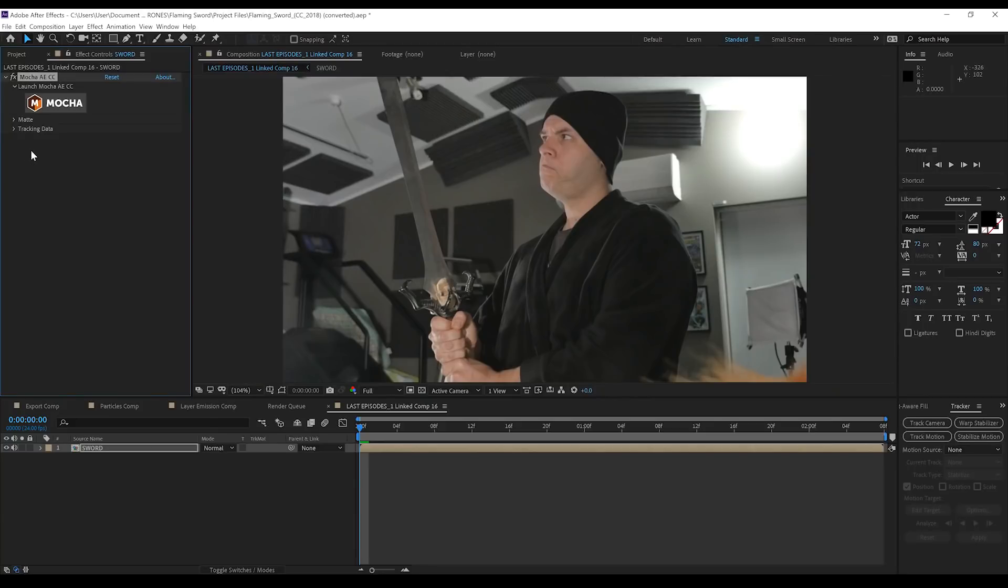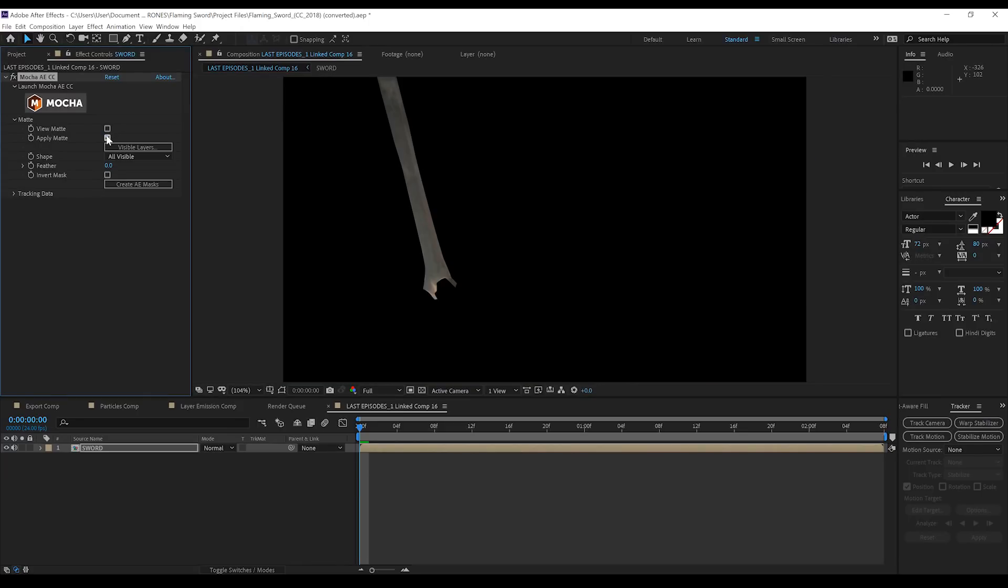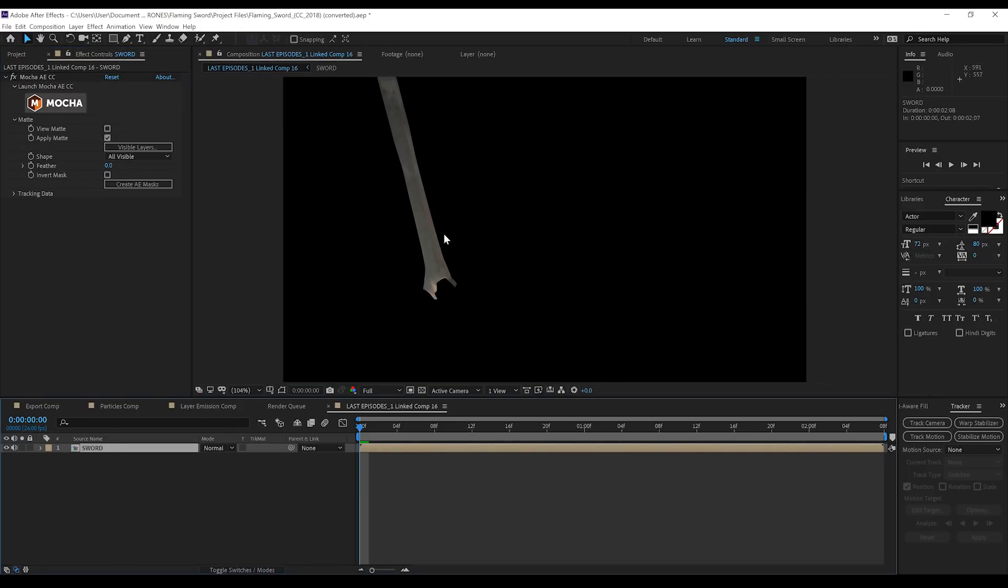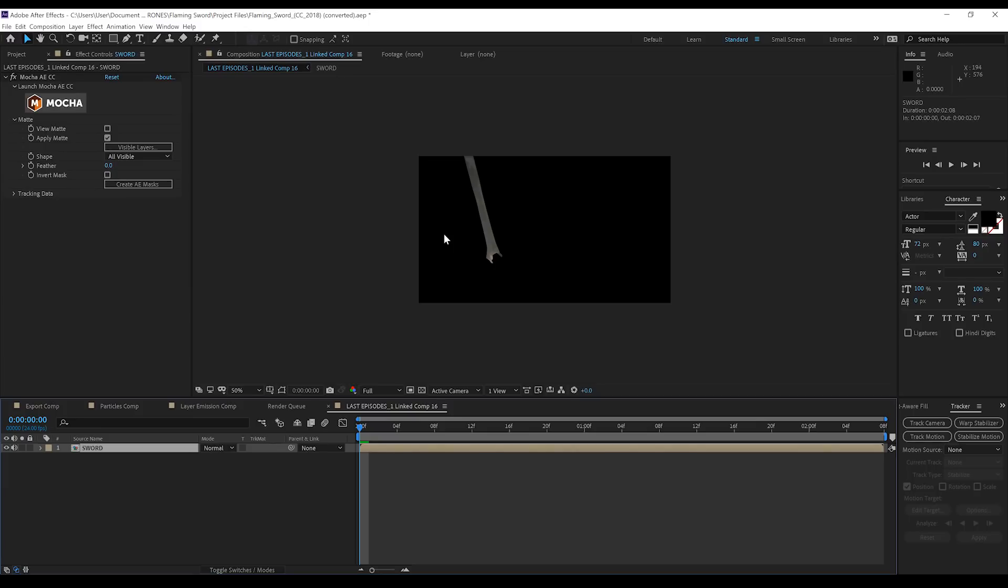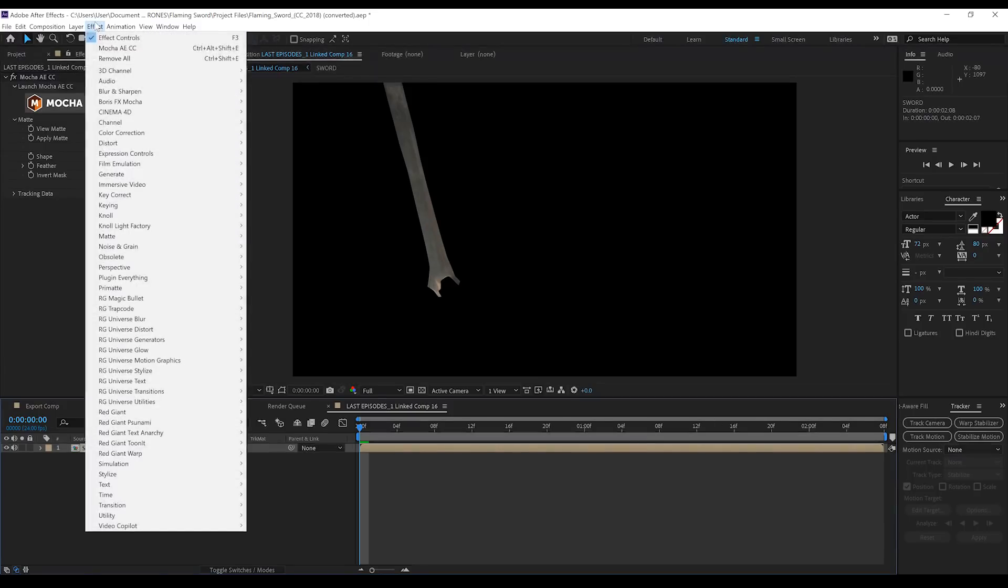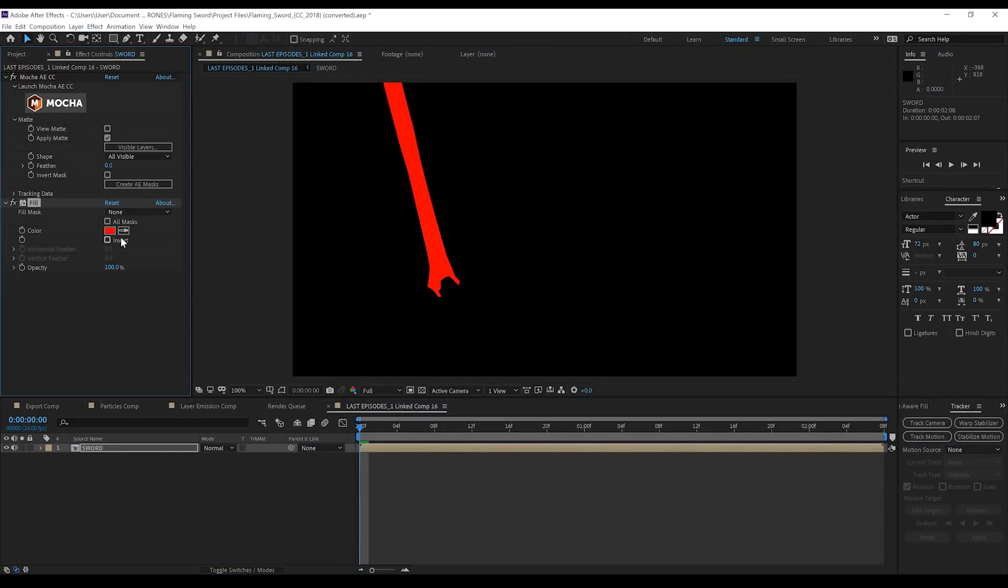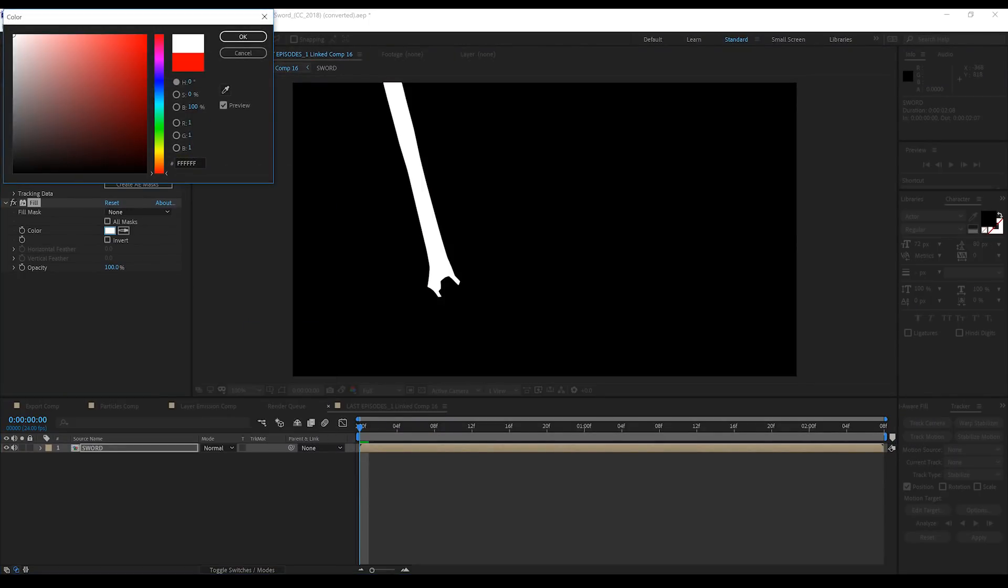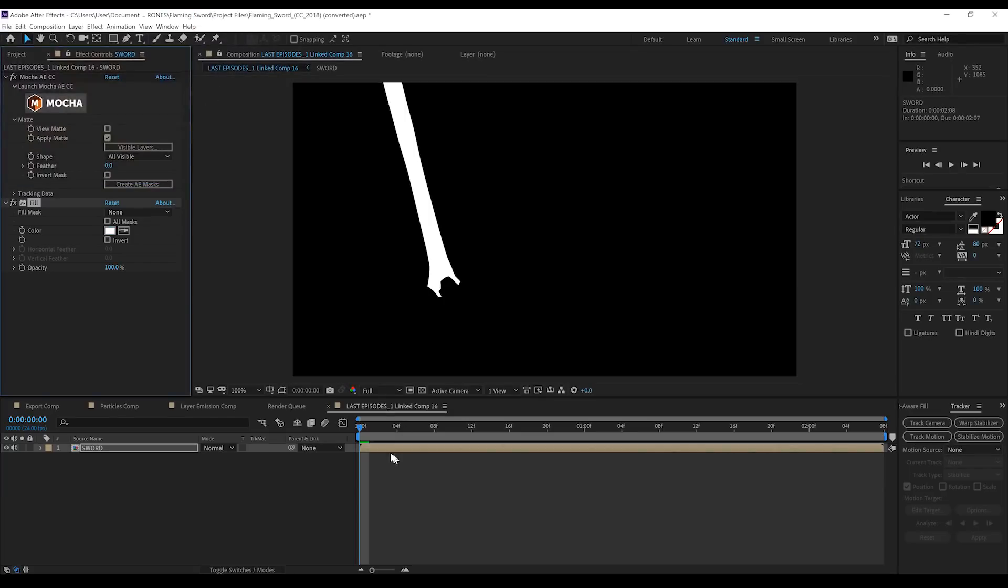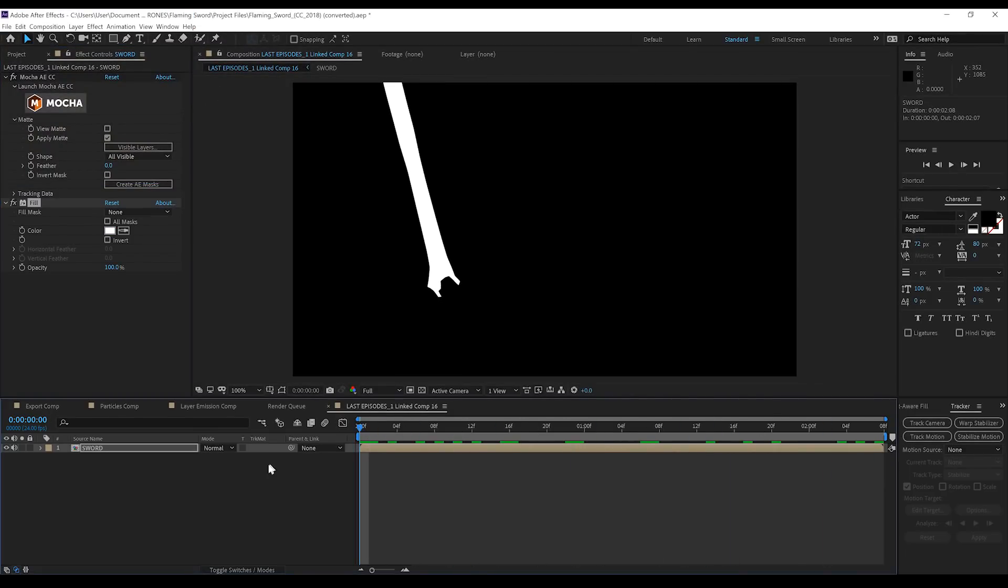And we're back. So in order to isolate our sword, we simply tick Apply Matte, and bam! You can now see that our sword is all on its lonesome. Now, just like with our Human Torch effect last week, we need this matte to be a solid white. So let's head to Effect, Generate, and grab Fill, and let's set that to white. Done. Animated mask, baby. Oh, yeah.